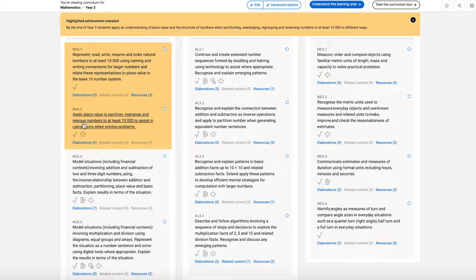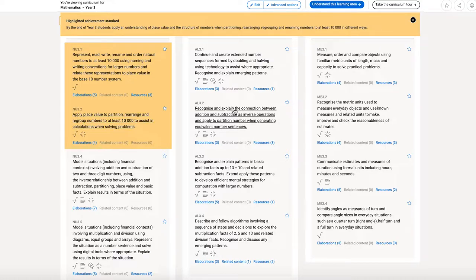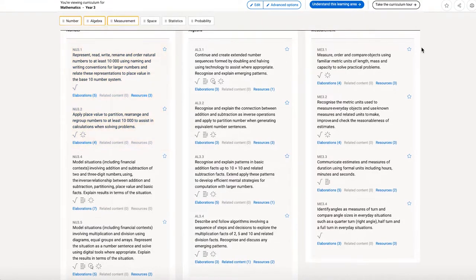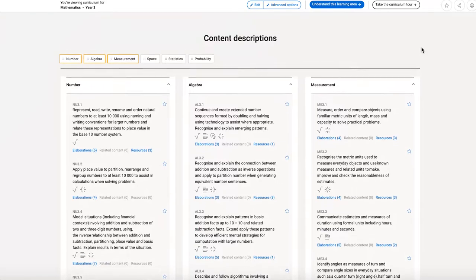To that particular part of the achievement standard. We think that's going to be really helpful for teachers when they're looking at those connections between the content and the achievement standards. I'm going to close that.